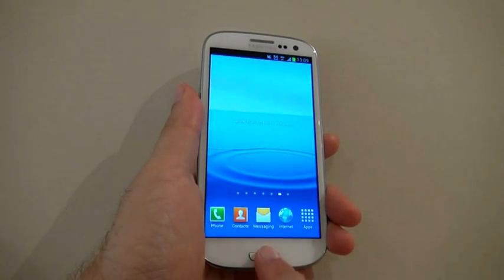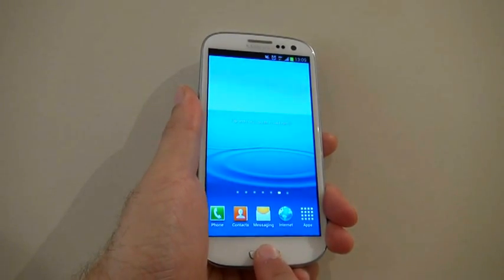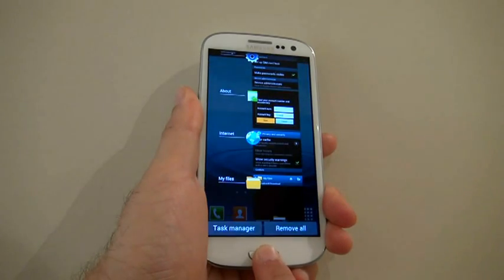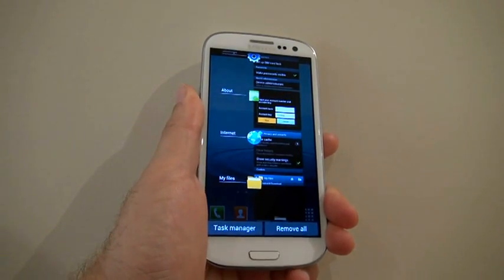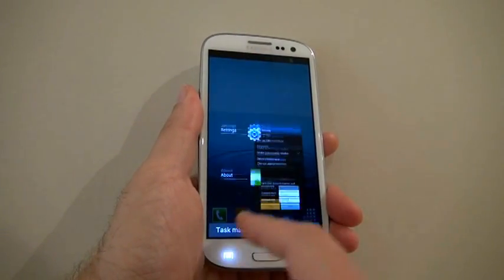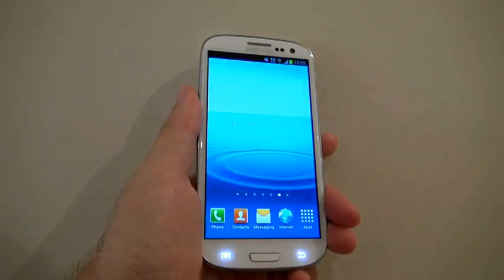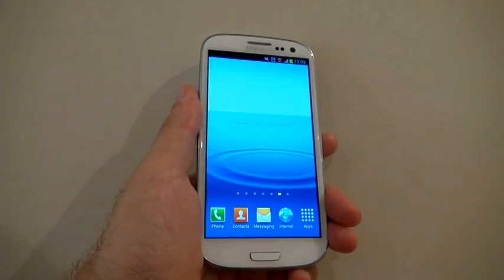Then go to the Task Manager by pressing and holding the Home button. Close all the background applications.